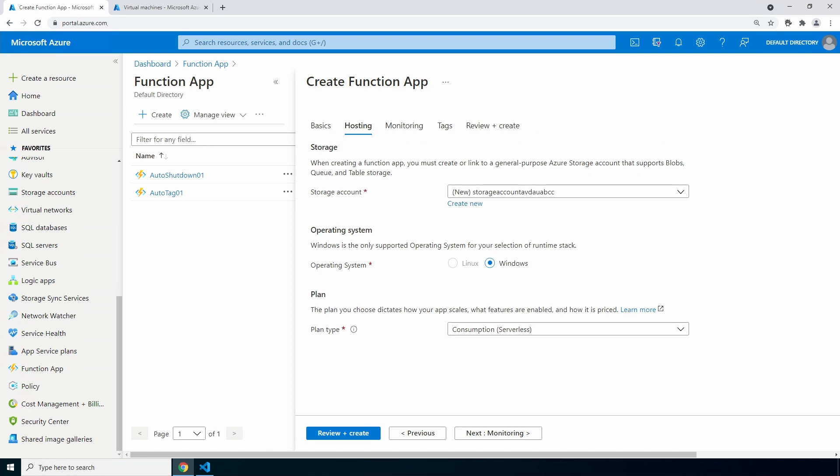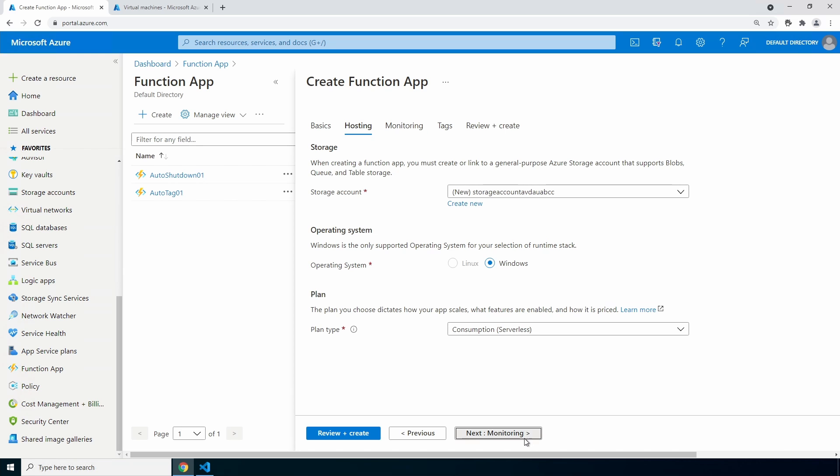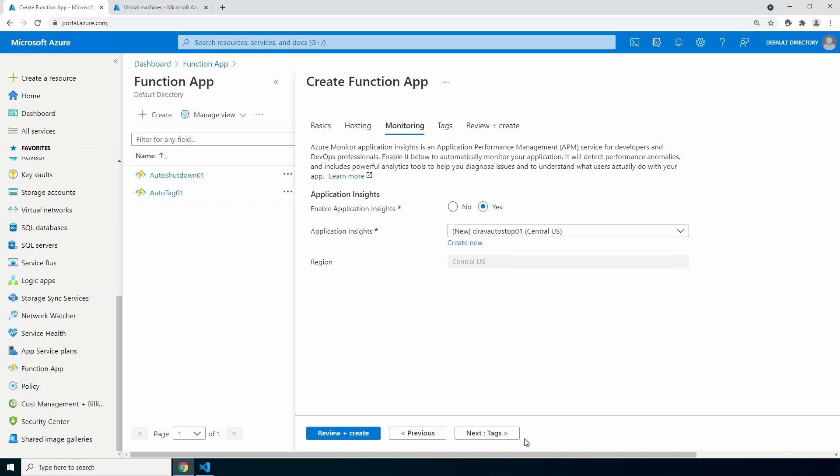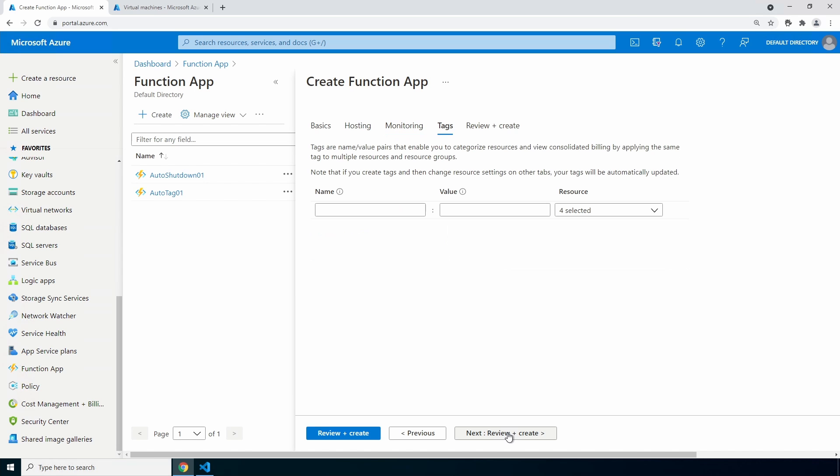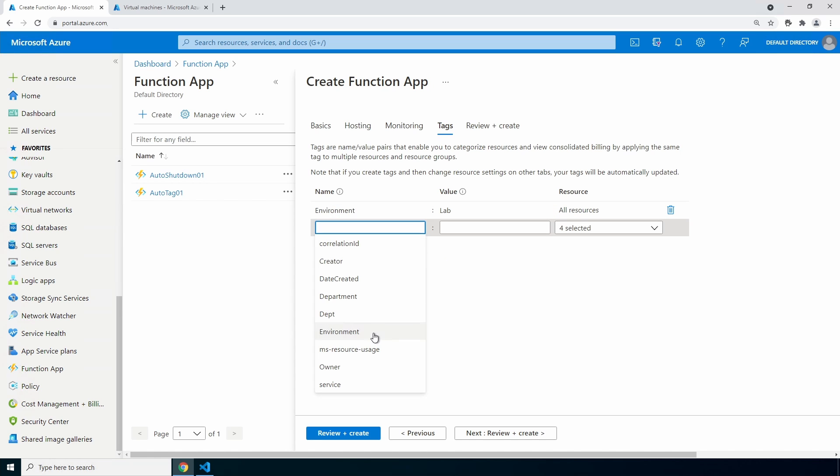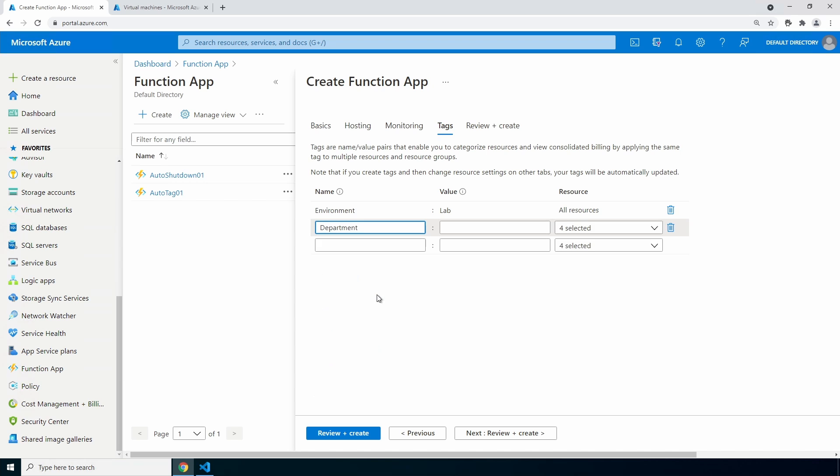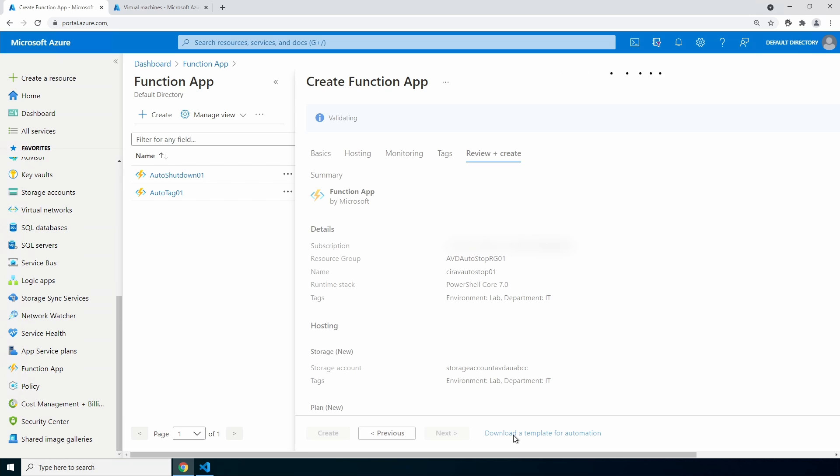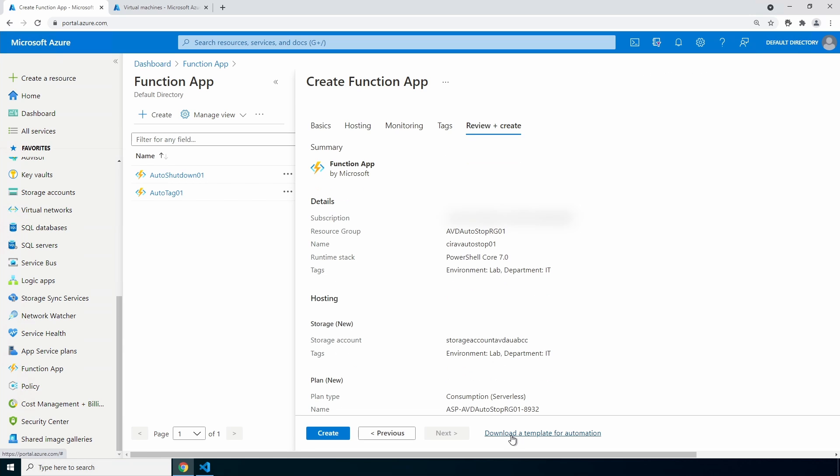Set your region and go to next hosting. Create a new storage account and a new consumption plan, or change it to an existing if you have one in place already. If not, just create a new one. Go to monitoring. Leave it as is or again select an existing if you want to use an existing one. Add tags as needed and go to review and create.